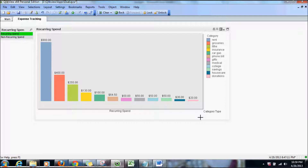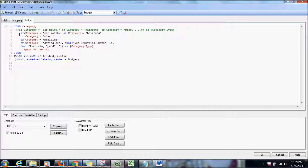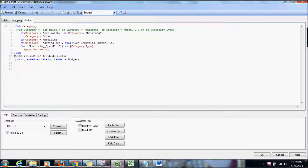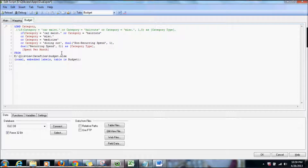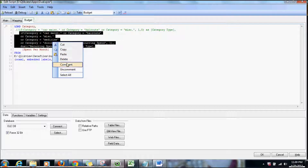I'm going to use the match function to simplify the scripting part of it. As you see here in this script, I have an if statement which looks kind of clumsy. I'm taking a list of category values and assigning non-recurring spend or recurring spend based on the category value supplied. So let's copy this and comment it out for now.